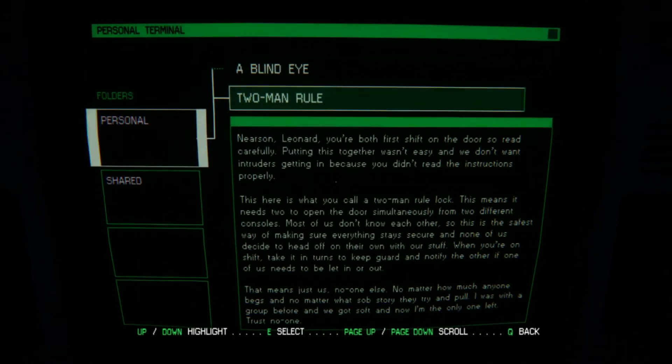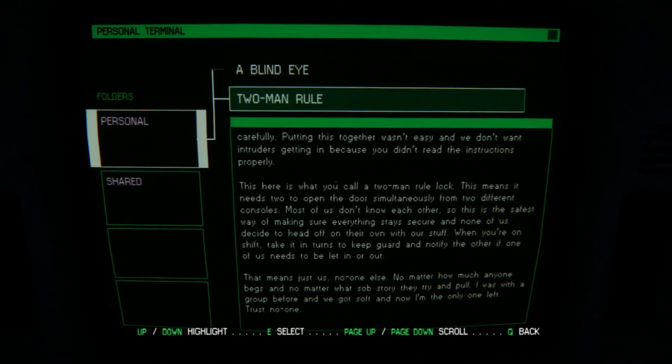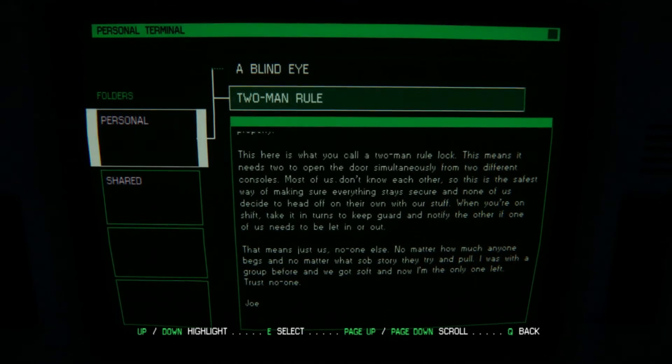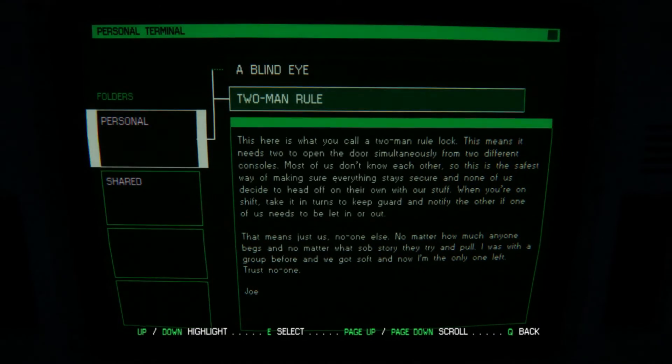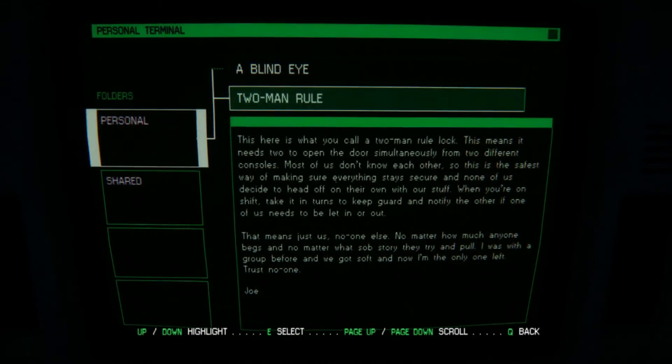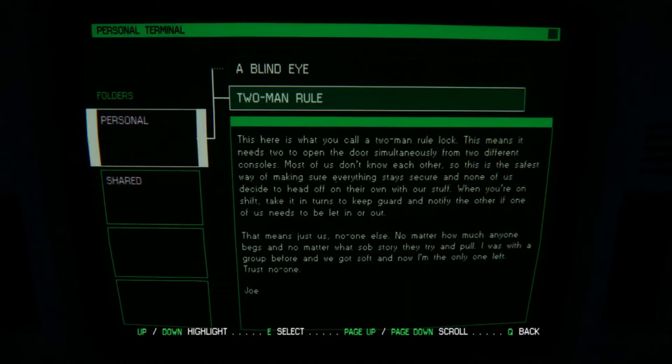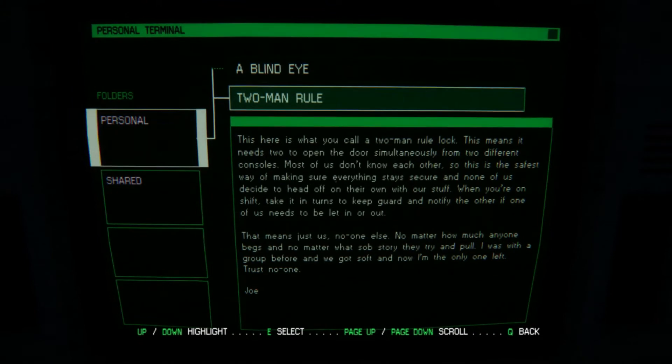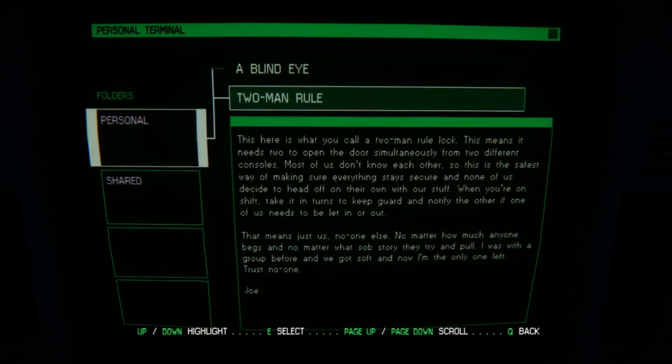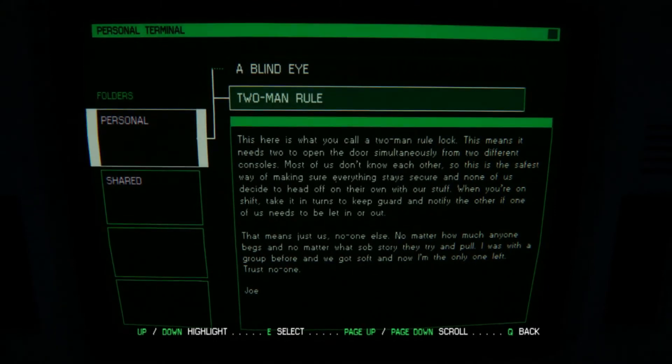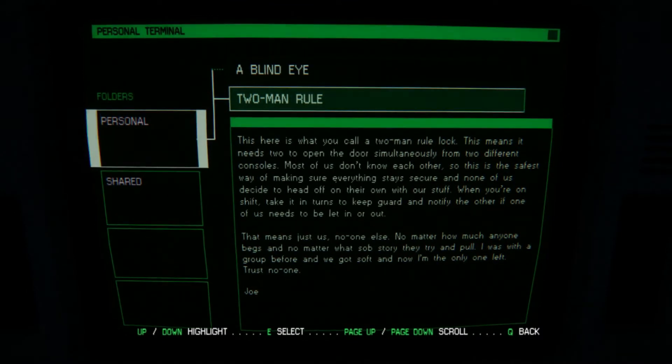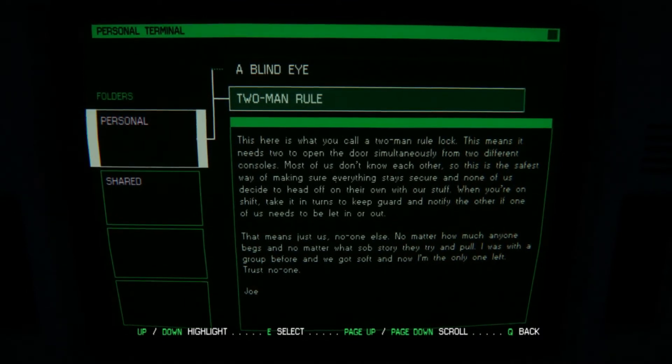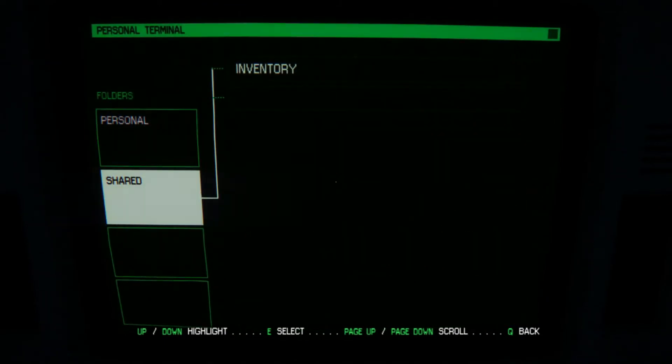Nearson and Leonard. You're both first shift on the door, so read carefully. Putting this together wasn't easy. We don't want intruders getting in because you didn't read the instructions properly. This here is what you call a two-man rule lock. This means it needs two to open the door simultaneously from two different consoles. Most of us don't know each other, so this is the safest way of making sure everyone stays secure, and none of us decide to head off on their own with this stuff. When you're on shift, take it in turns to keep guard and identify the other if one of us needs to be let in or out. This means just us. No one else. No matter how much anyone begs, and no matter what sob story they try and pull. I was with the group before when we got soft, and now I'm the only one left. Trust no one, Joe. Yeesh.